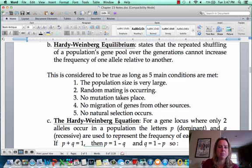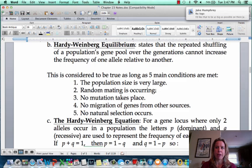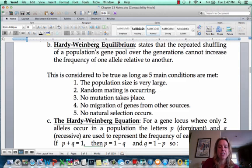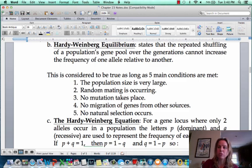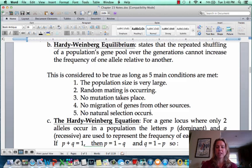The population size needs to be very large. Random mating is occurring — meaning you cannot predict who's going to mate with who. Mutation cannot take place, so the DNA has to remain intact. No migration of genes from other sources, meaning no gene flow. And no natural selection can happen.